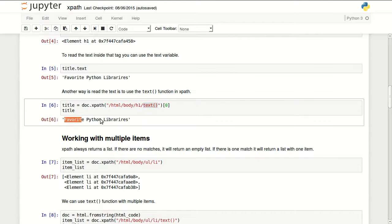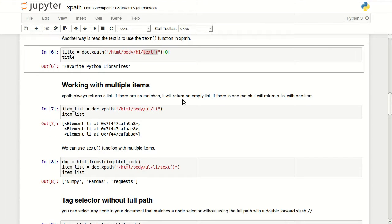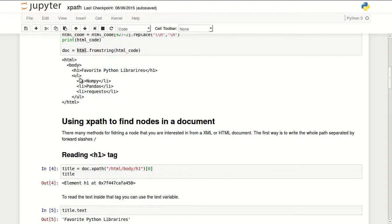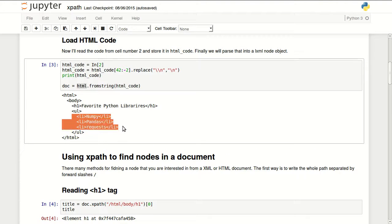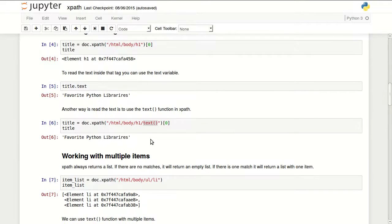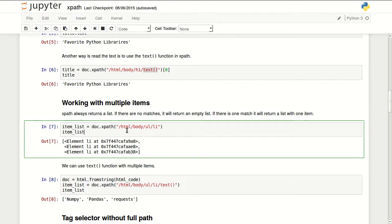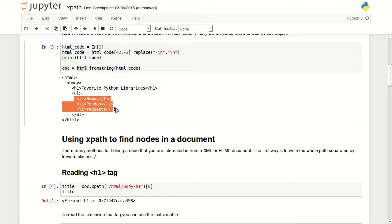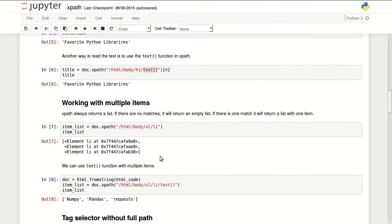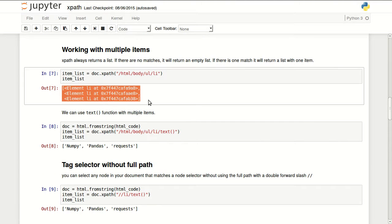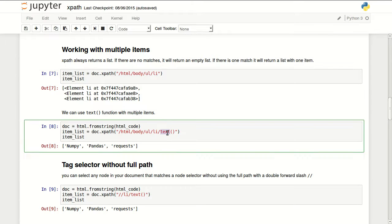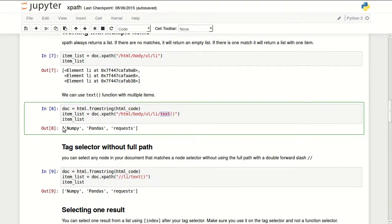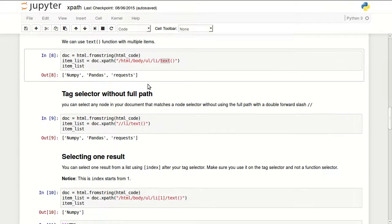And that returns the text inside that tag. Working with multiple items. So let's say I want to read my favorite libraries from this document. I could go HTML body ul li which is basically HTML body ul li. And because I have three items in here it's going to return a list with three items. So we can look in here and we'll see that it returned three elements. If I add text function to the end of that, it will return the text inside these list items.